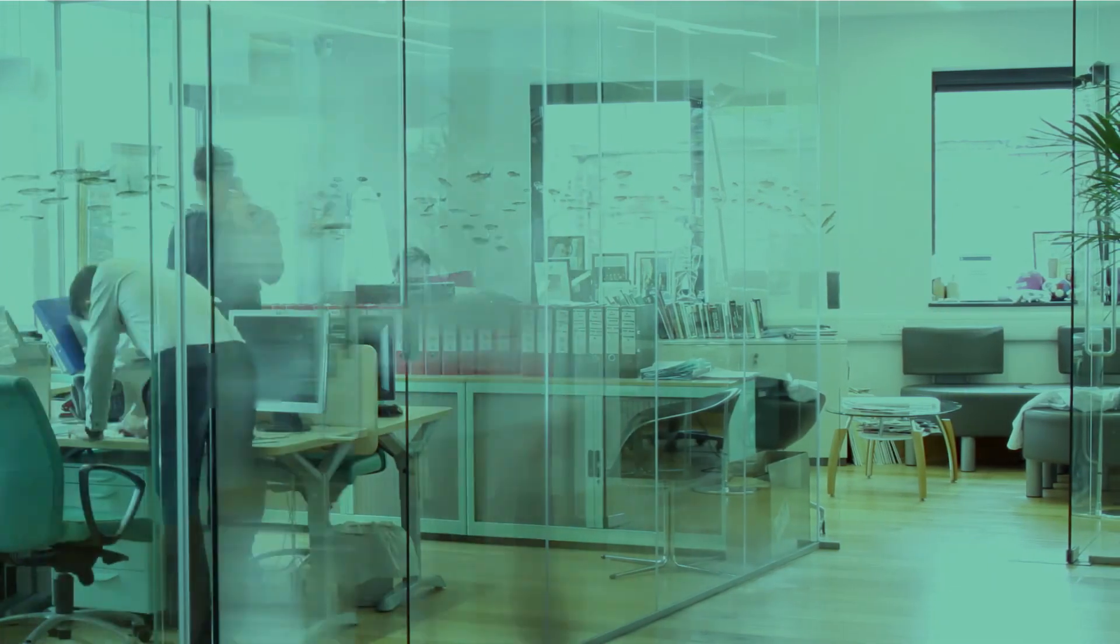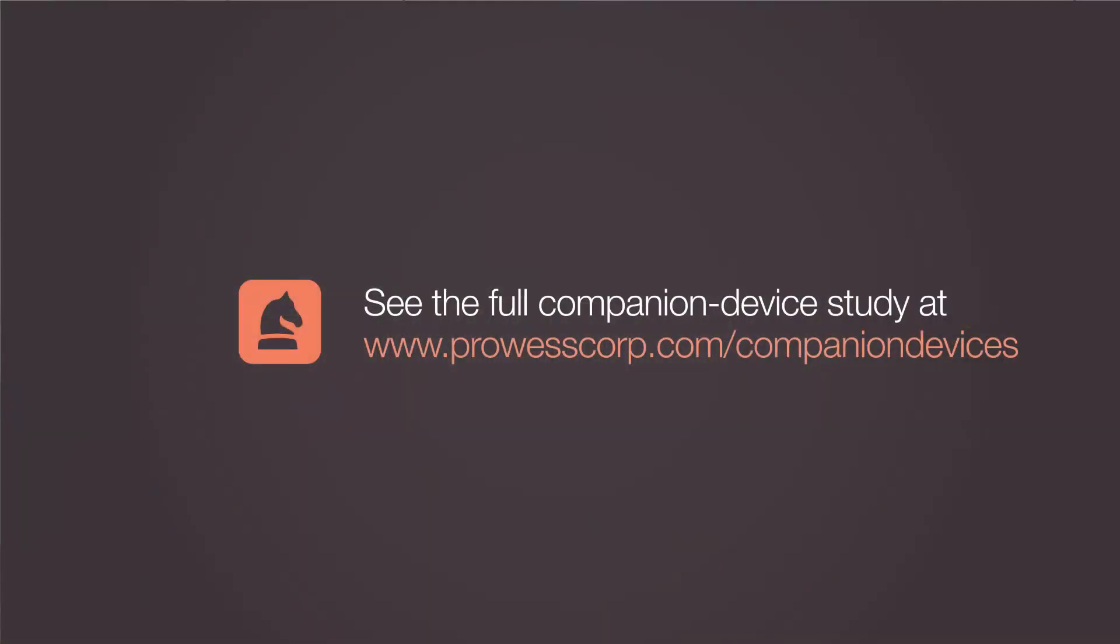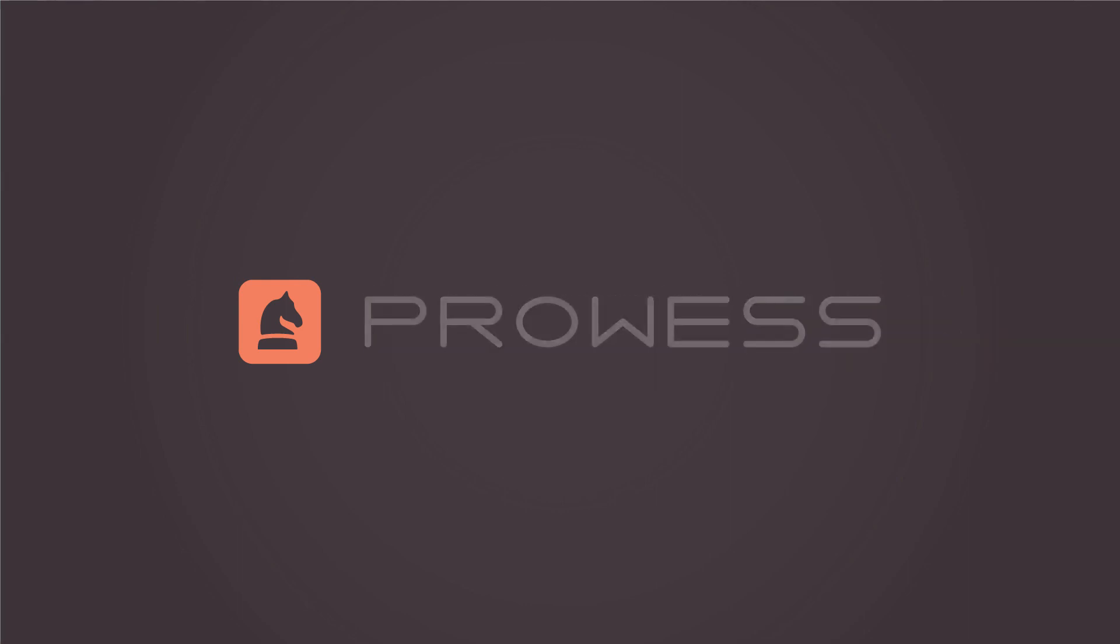So if you want to give your users a companion device that truly delivers on productivity, choose a device that is compatible with their PCs and work styles. See the full companion device study at www.prowesscorp.com/companion-devices.